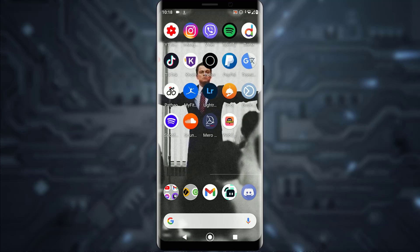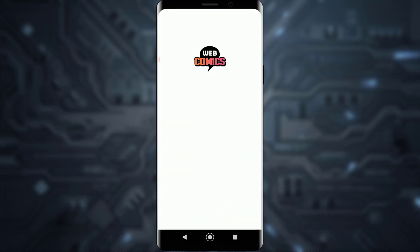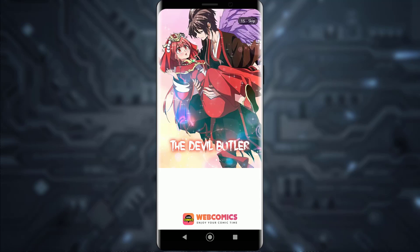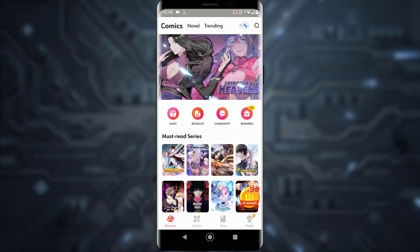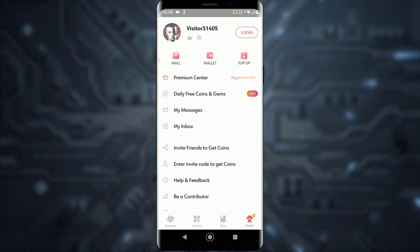First of all, what you want to do is open the application. An ad might pop up, or you'll be on the main page. From there, tap on Profile on the bottom right of your screen, then tap on the Login button on the top right.